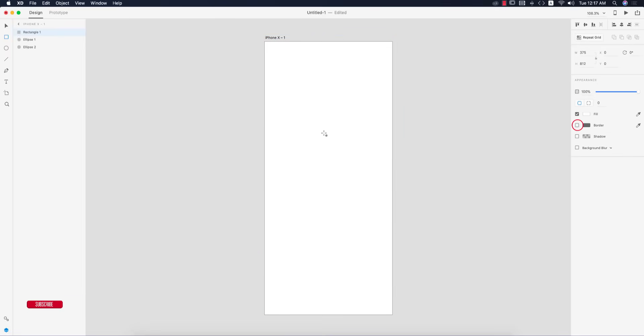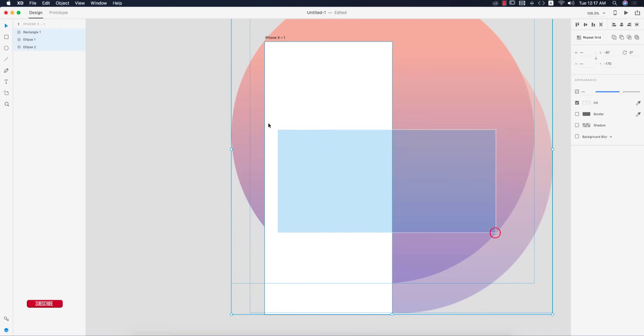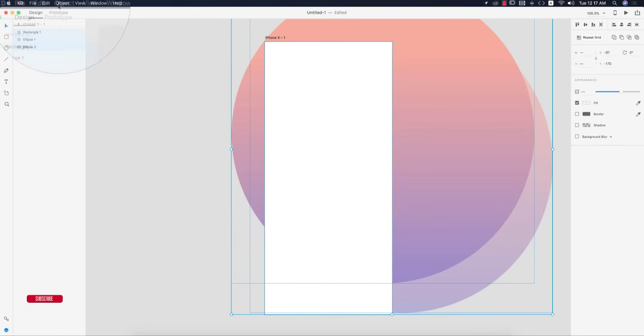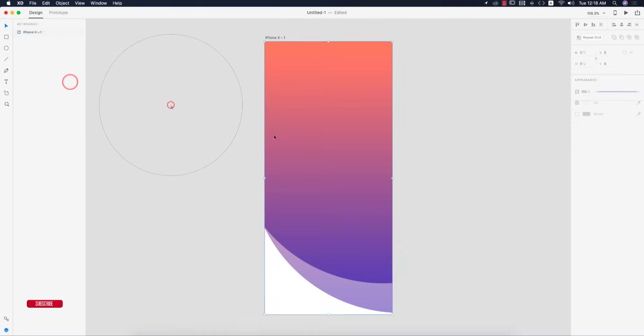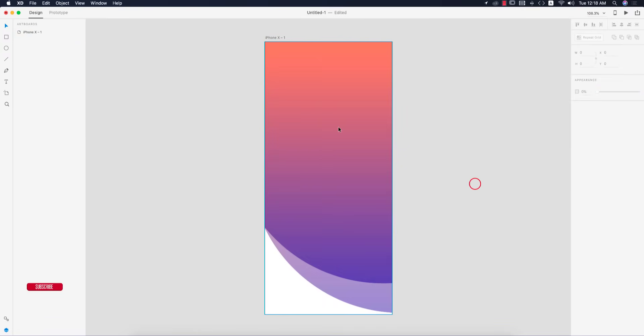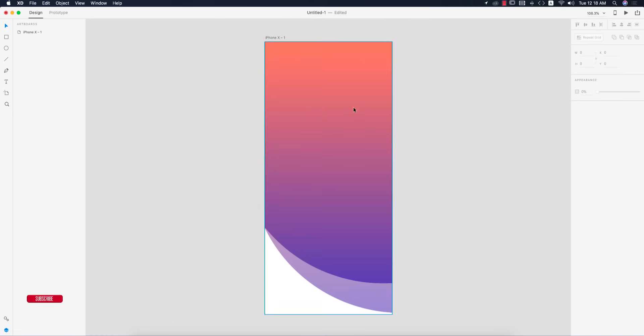Select the rectangle and circles, go to the object options, and choose mask with shape. You're getting the mask like that. Now for the user icon, I'll import it.